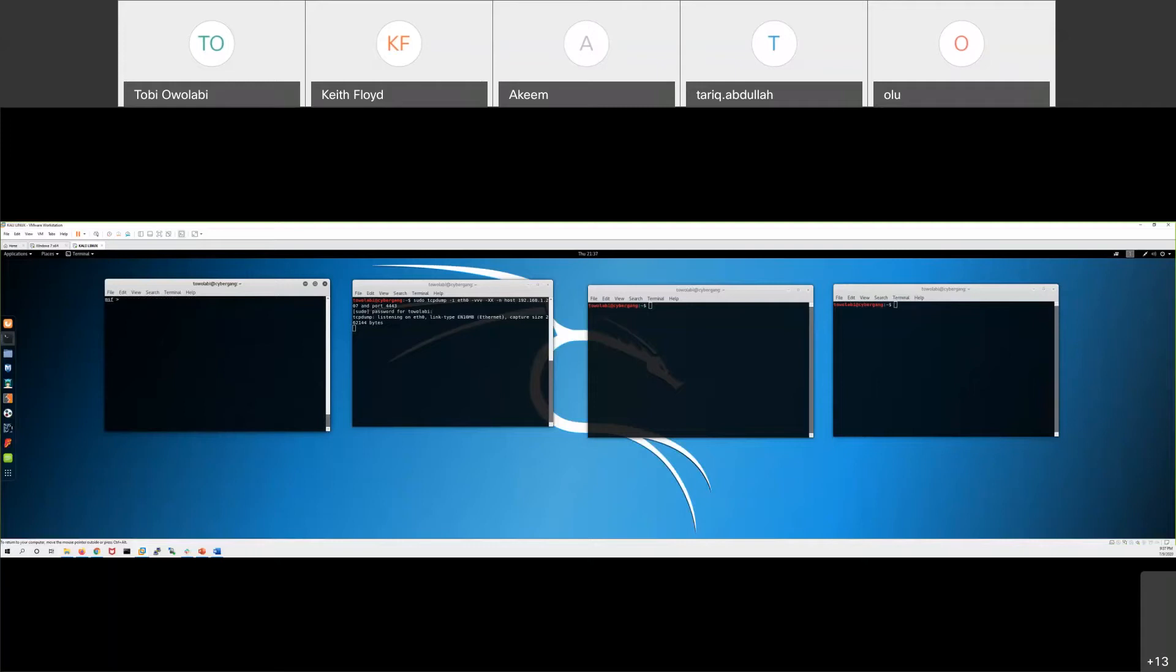I already created the malware, we have our protocol analyzer listening. I'm going to set up my backdoor and use multi handler.